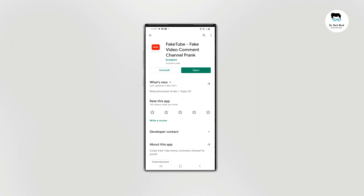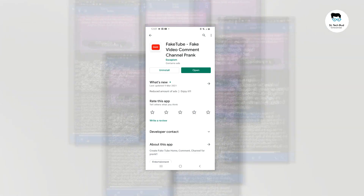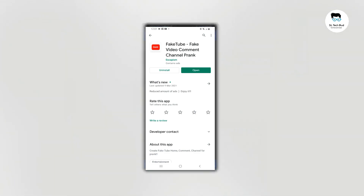We can install this on your phone. Let's open this application.